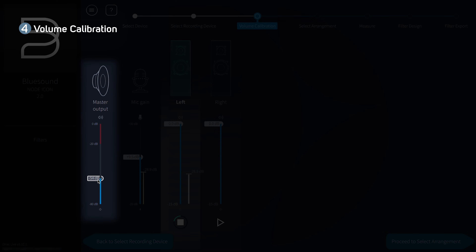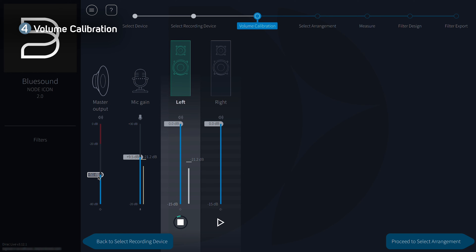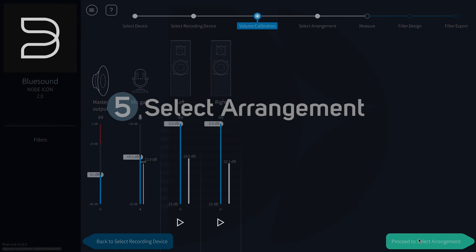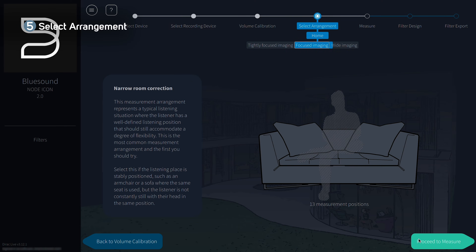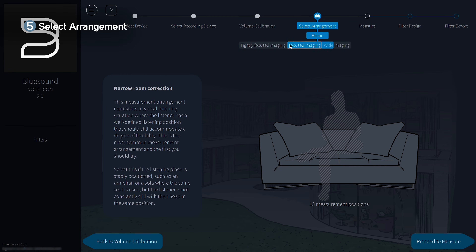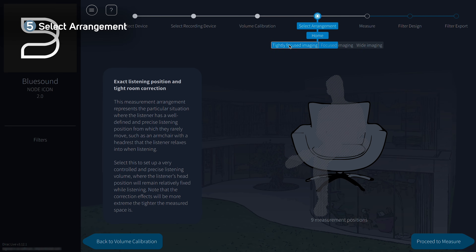Be careful with master output — this corresponds to device volume, and moving the slider to the top is the same as turning the volume knob all the way up. Next, we'll select the listening arrangement applicable for our space. Dirac Live offers different listening arrangements optimized for rooms of different sizes and configurations. Since we're in a smaller space, we'll select the tightly focused imaging arrangement, where the correction accounts for the space of the room.